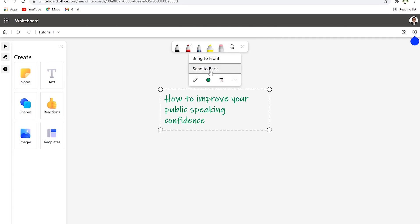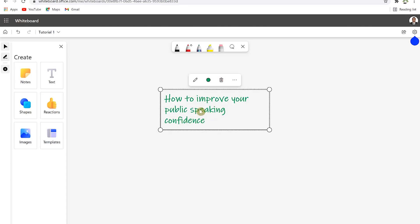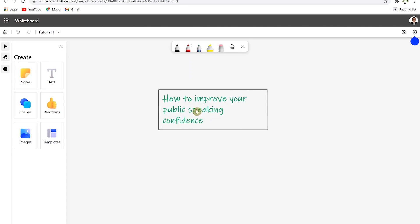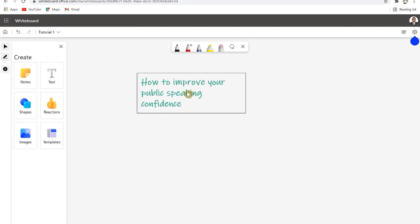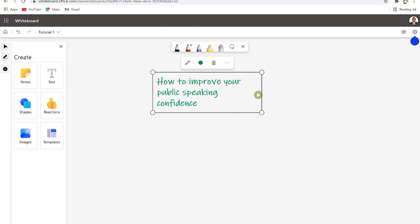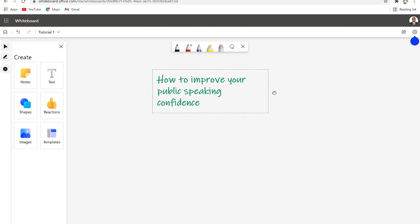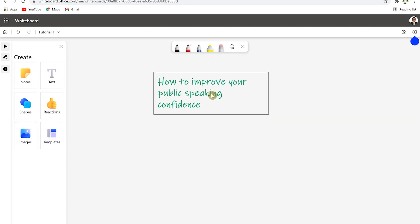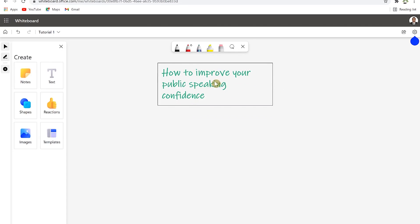You can delete or come to the three dots here and you have bring forward and send to back depending on the kind of layers that you have. You can move this particular text forward or backward. You can click and drag it to any side that you want.